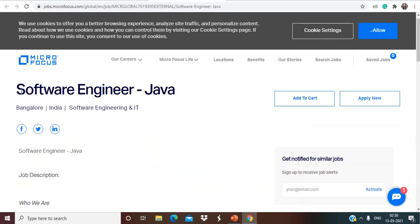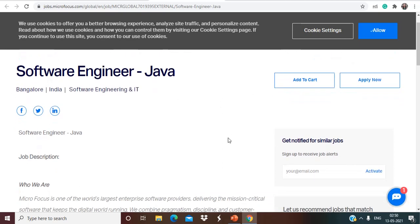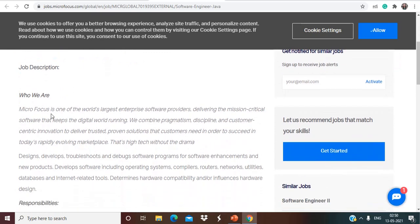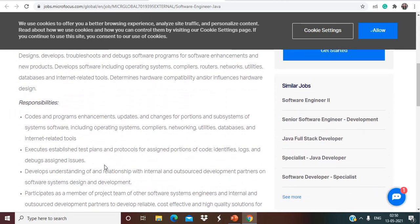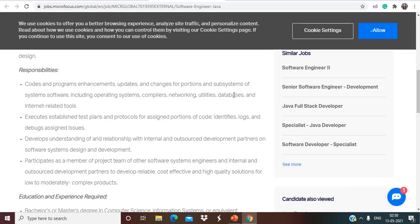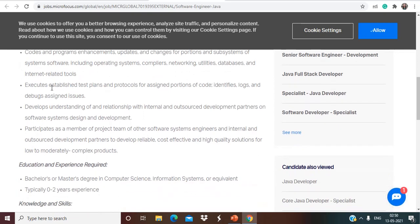This opportunity we are having from Micro Focus. So Micro Focus is hiring for Software Engineers that is for Java. Talking about the responsibilities, codes and programs enhancements, updates and changes for portions and subsystems of system software including operating systems, compilers, networking, utilities, databases and internet related tools. Execute established test plans and protocols for assigned portions of code, identify, log and debug assigned issues.